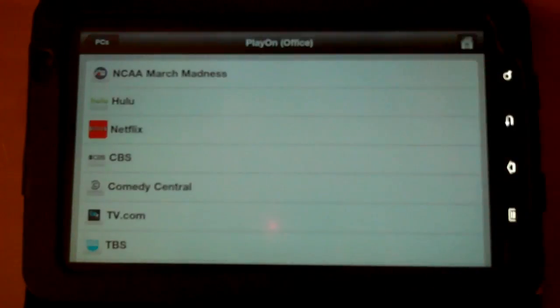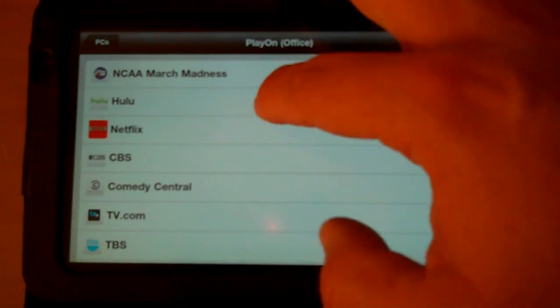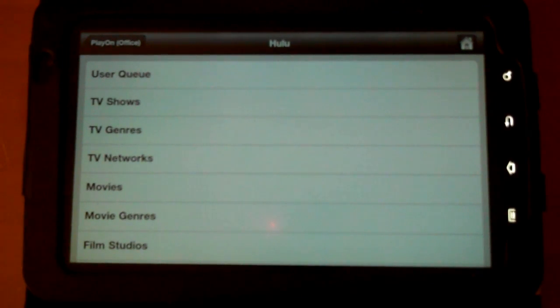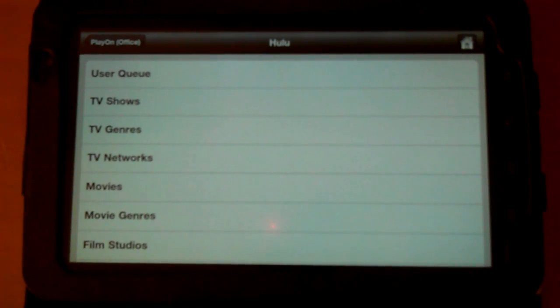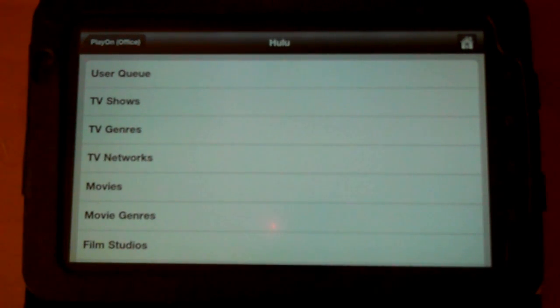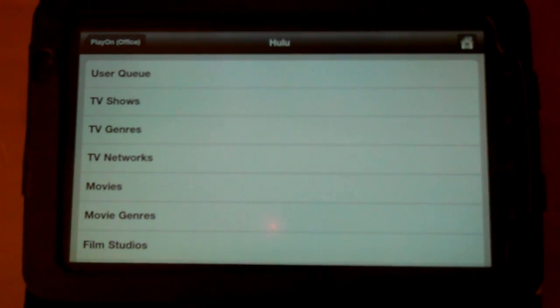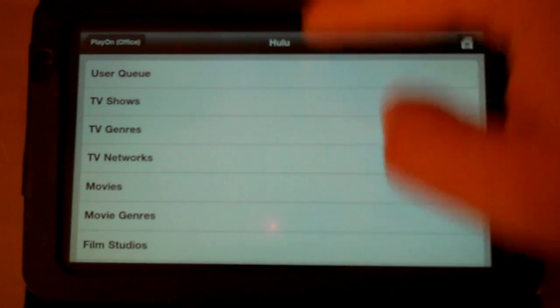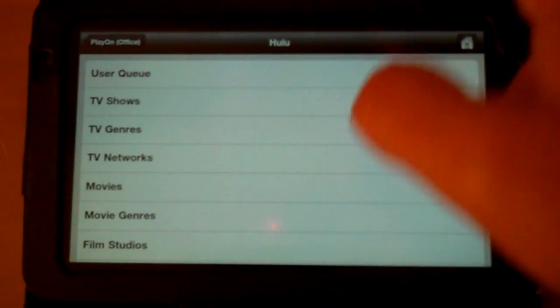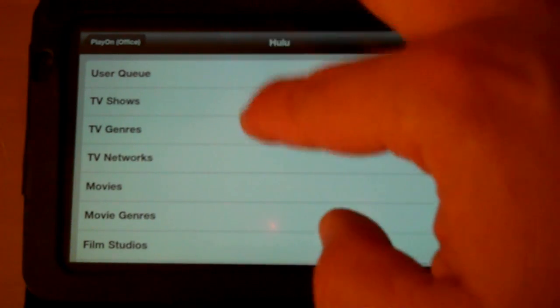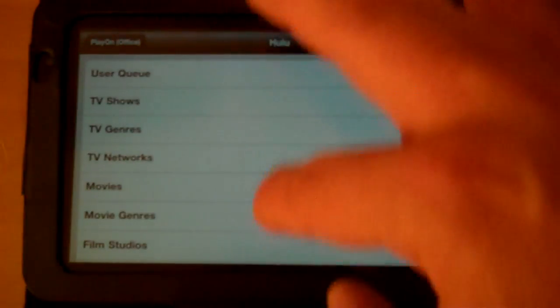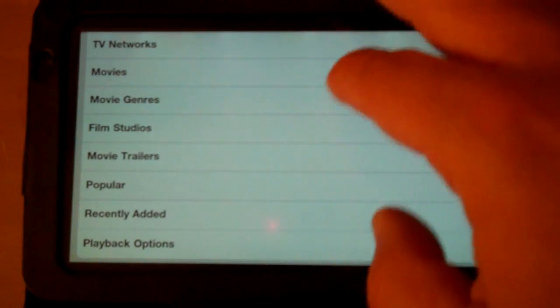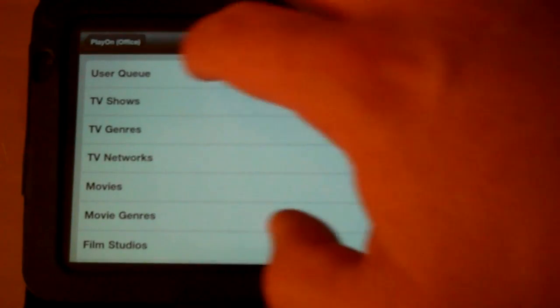So let's go ahead and start up Hulu since it's on the top there. And when you set up the server, and I'll show in the other video, but when you set up Hulu and Netflix, you put in your account information. So this actually links into your account on those services if you have those accounts. So in Hulu we have User Queue, which is associated with my account, and then just the general TV show, TV genre, TV network, movies, movie genre, all the typical Hulu categories.